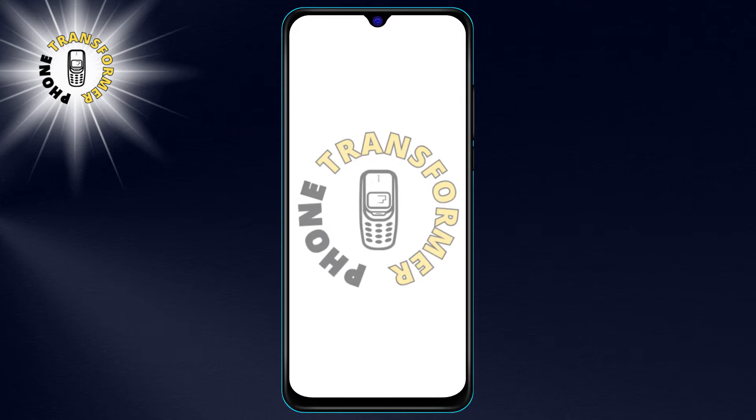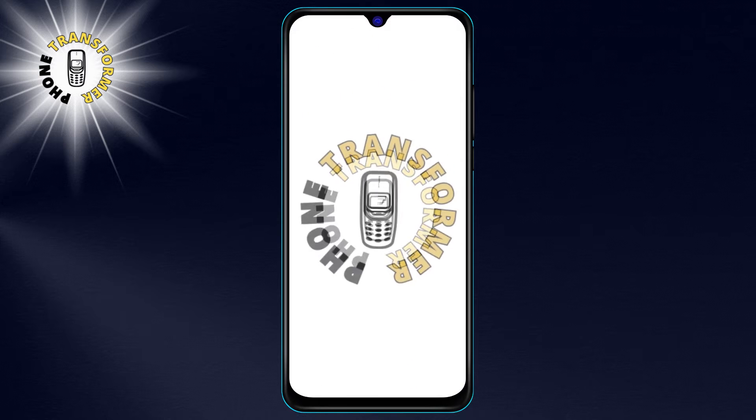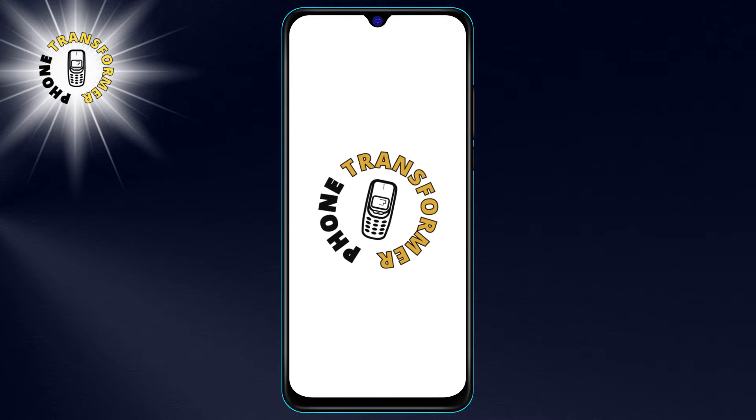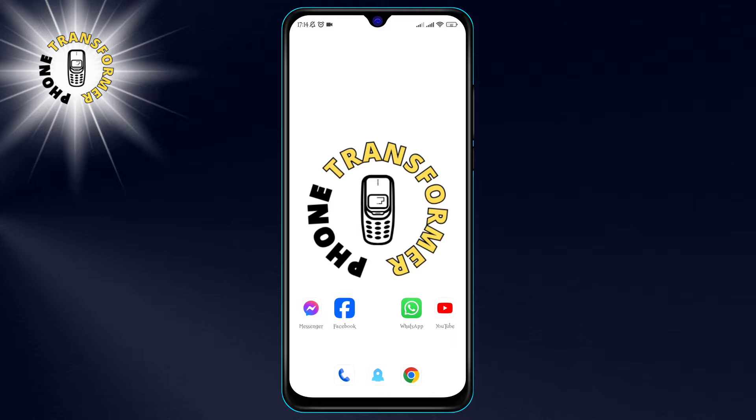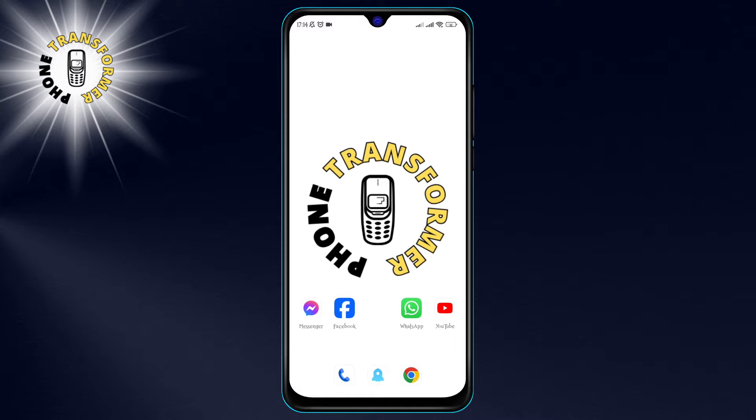Hi everyone, welcome to Phone Transformer. In this video, I'm going to show you how to import your favorites in Google Chrome. If you like this video, please hit the like button and subscribe to our channel for more tips and tricks.